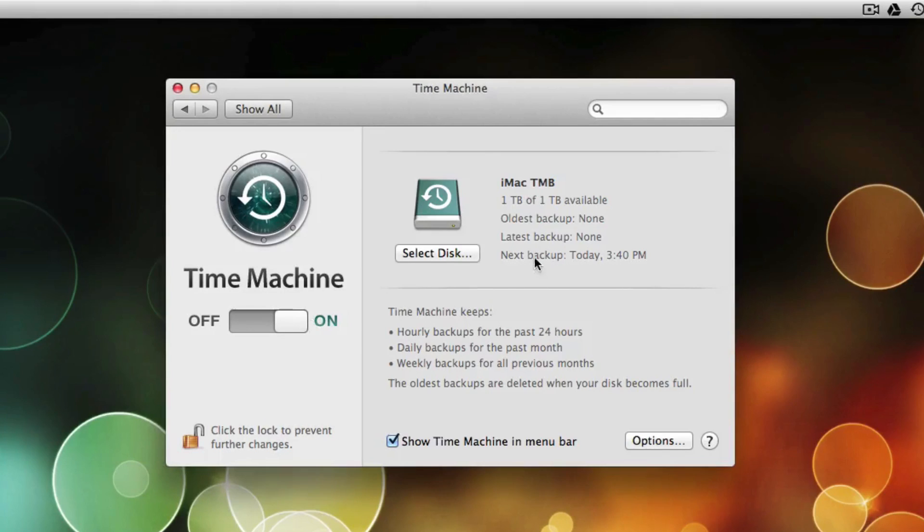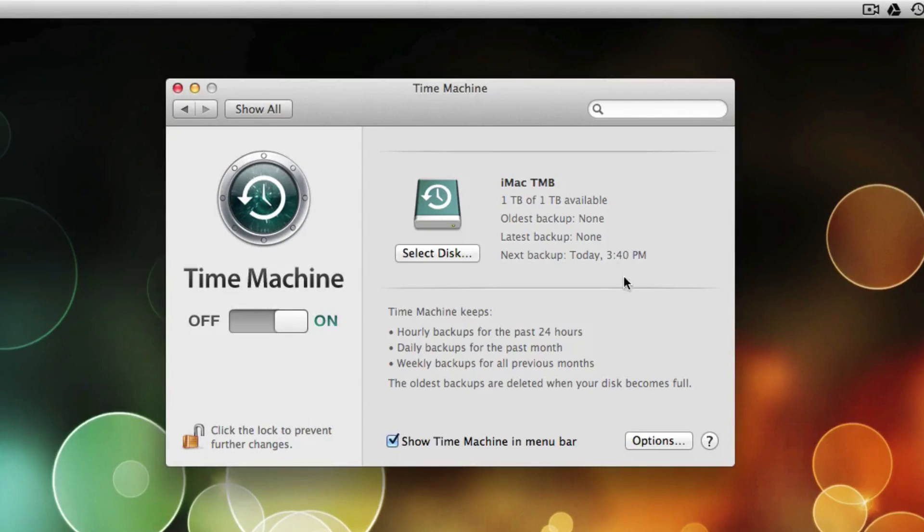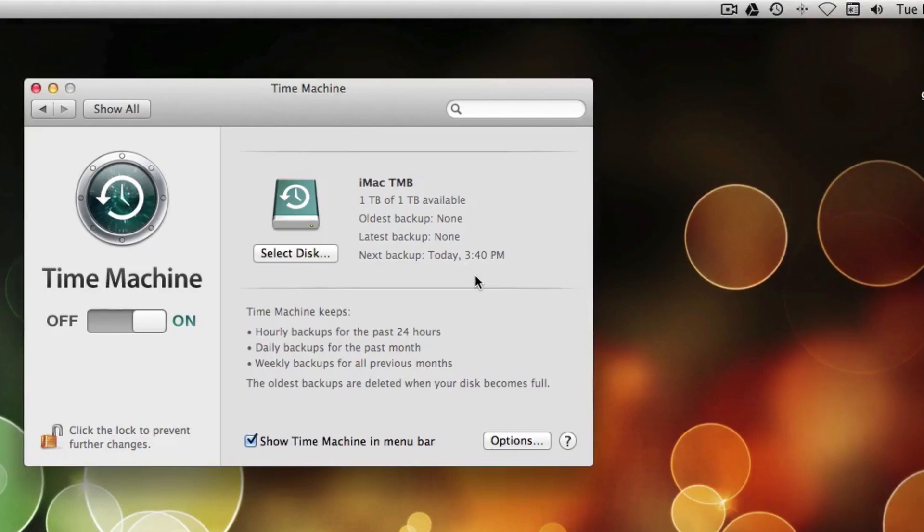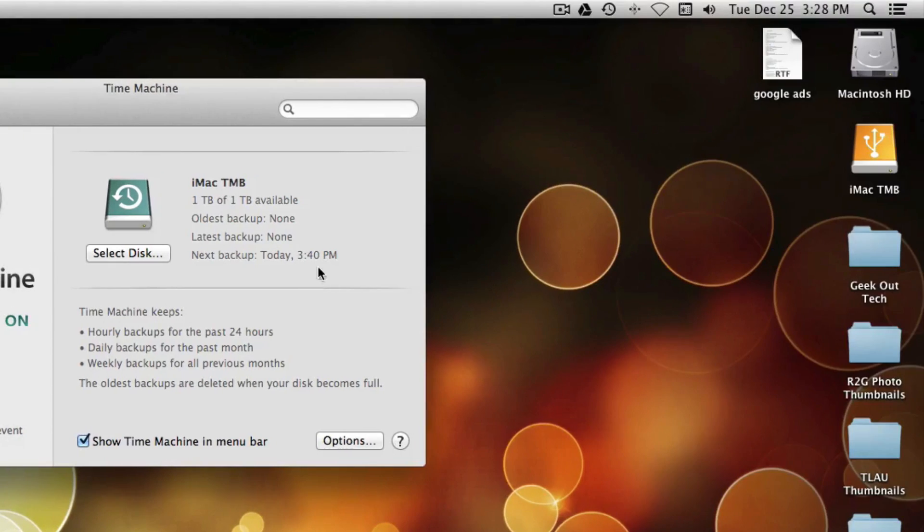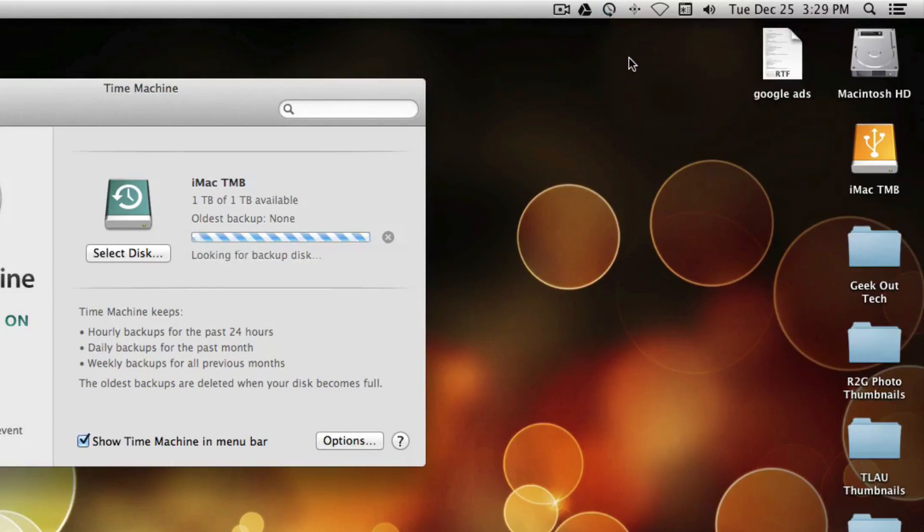And you can see here Next Backup is... Boy, that's in like 10 minutes. Previously when I selected it, it was counting down 2 minutes. So I'd like it to start backing up right now. So what I'm going to do is go up to my little icon in the menu bar and click Backup Now.